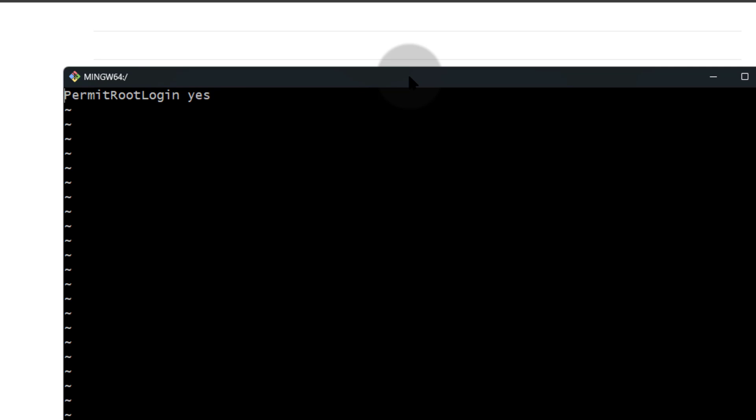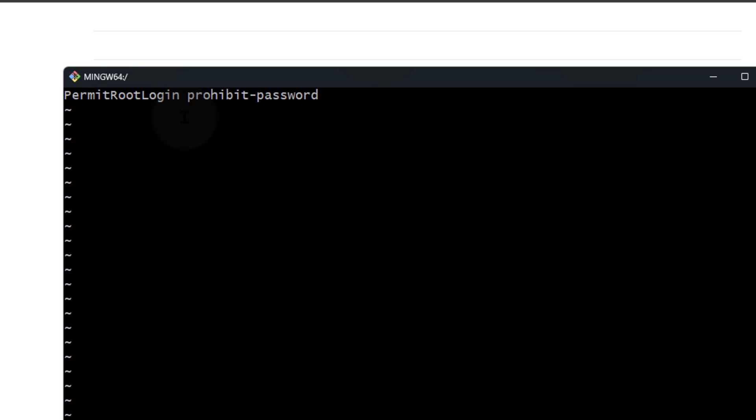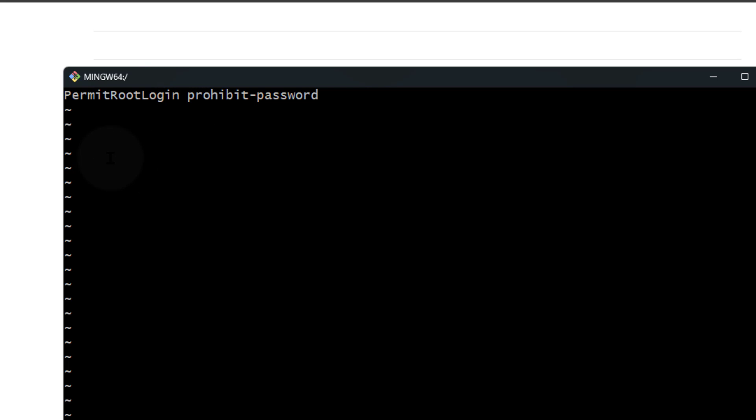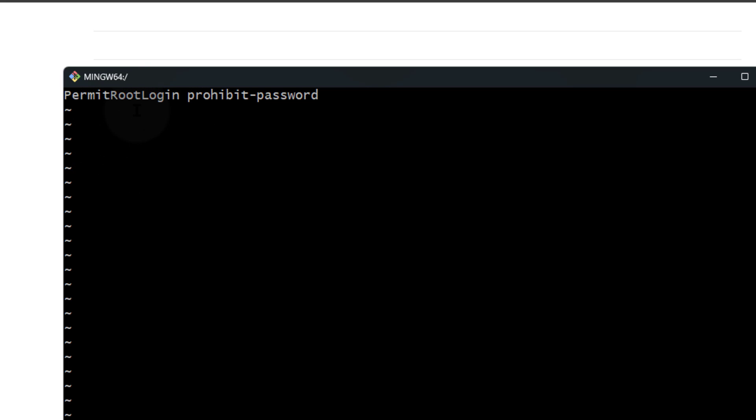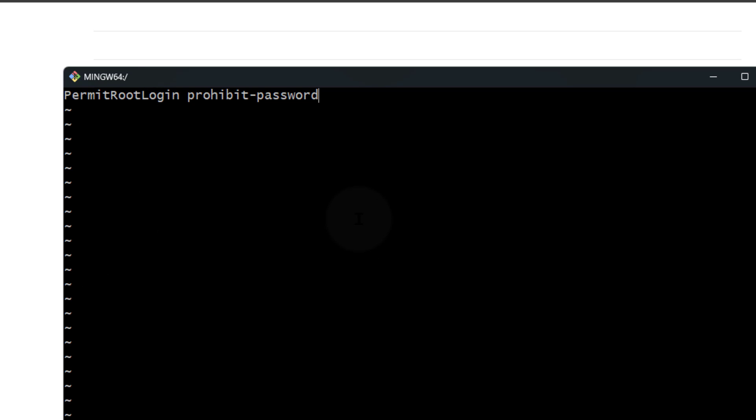To edit it, I can do Shift+A and I will use prohibit-password. Prohibit-password, as the name suggests, doesn't allow the root user to log in with a password. They have to have an SSH key. This is what you should aim for. If you're allowing root to log into your server, make sure you allow them to log in only via an SSH key.